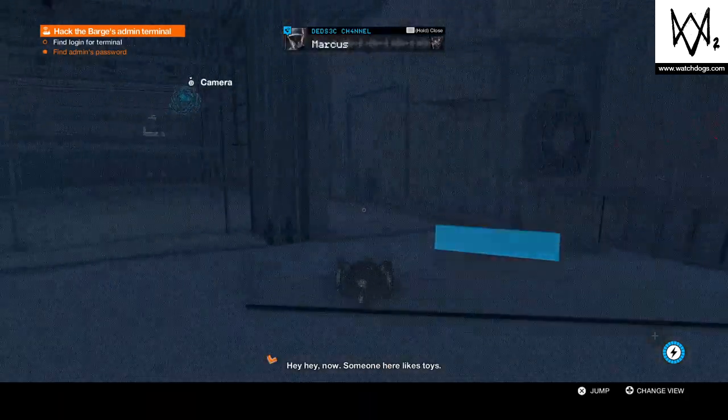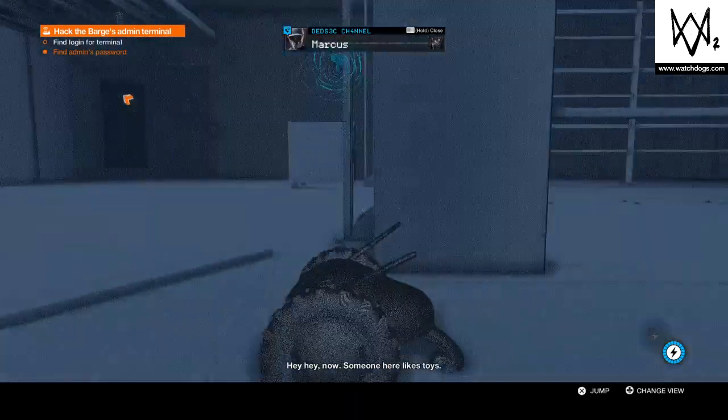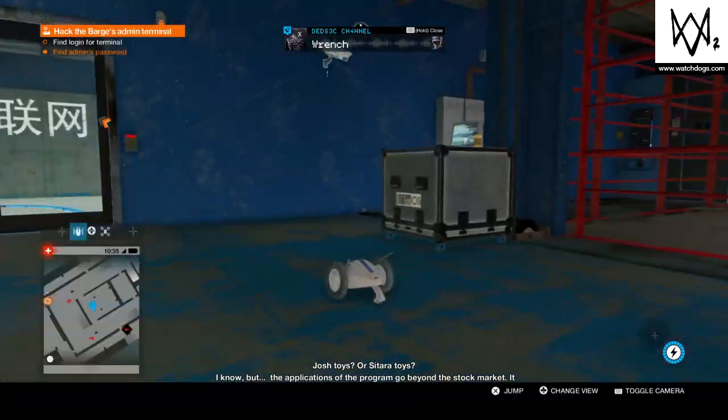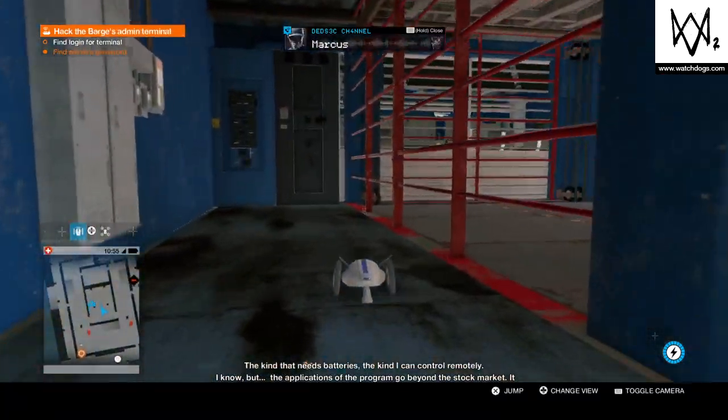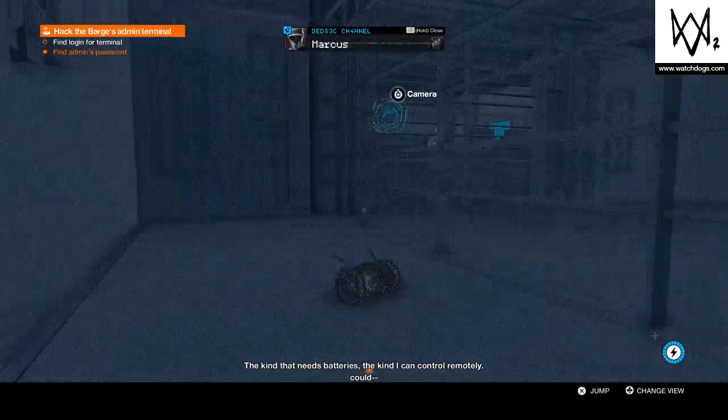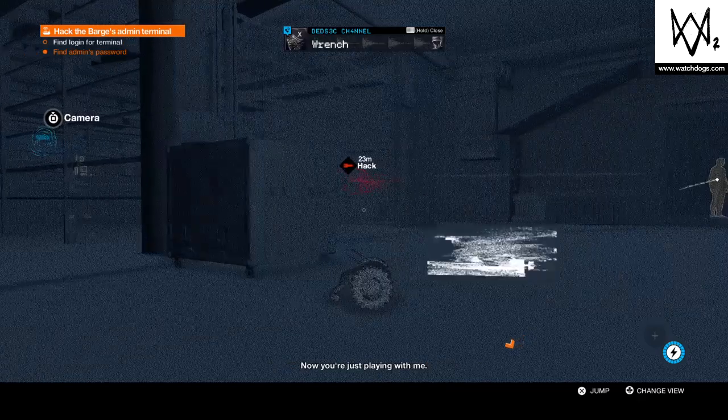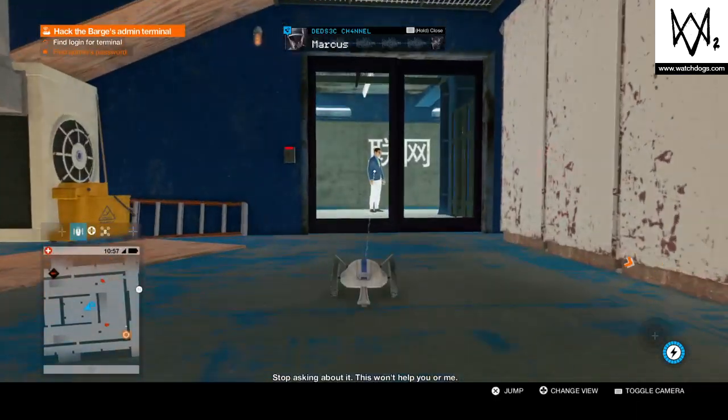Hey hey now, someone here likes toys. Josh toys or Zatarra toys? The kind that needs batteries. The kind I can control remotely. Now you're just playing with me.